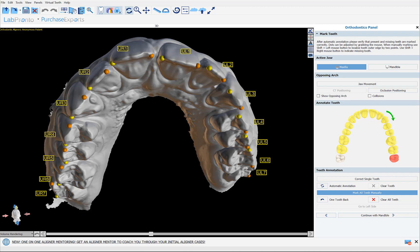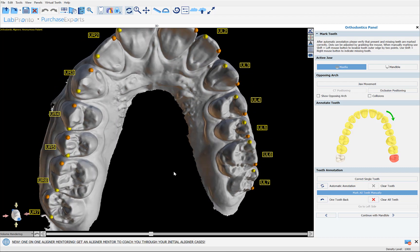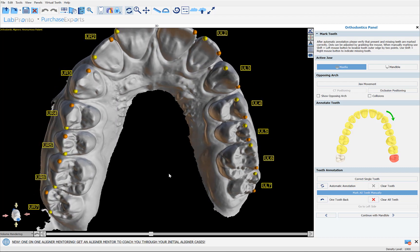Hello everyone, this is Michael from Blue Sky Bio. In today's training tutorial we're going to discuss some new orthodontics aligner features and functionalities in our latest release of Blue Sky Plan, including what we see now on the screen: completely automatic annotation where the software is automatically marking two dots on each tooth and identifying which tooth is which.